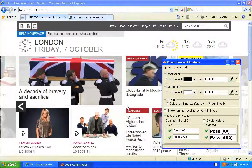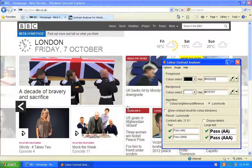Hello everybody, I'm Matt from Numensa, and I'm going to talk to you about checking colour contrast on your website. There are several ways colour contrast can be tested, including automated tools and browser plugins, but these can't always be relied upon to give accurate results.